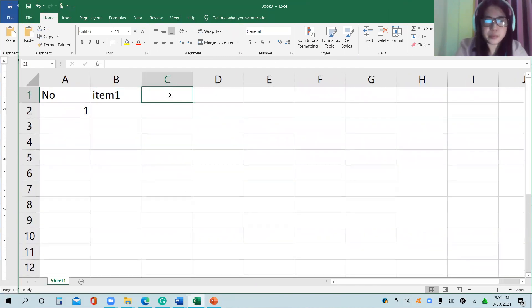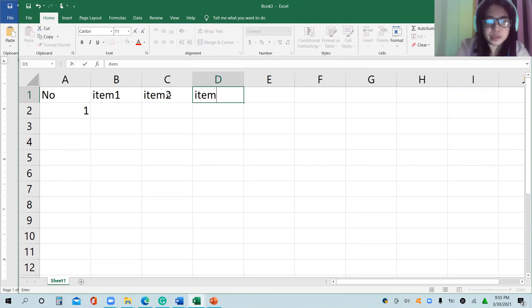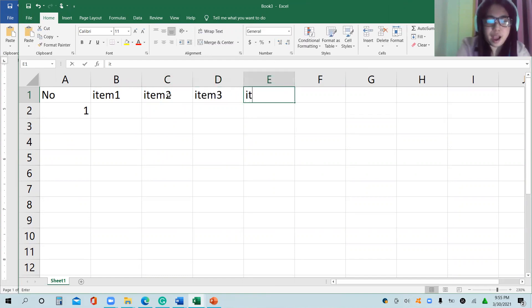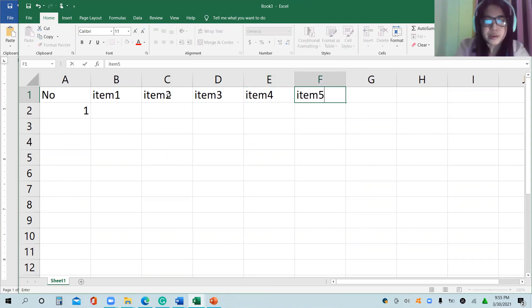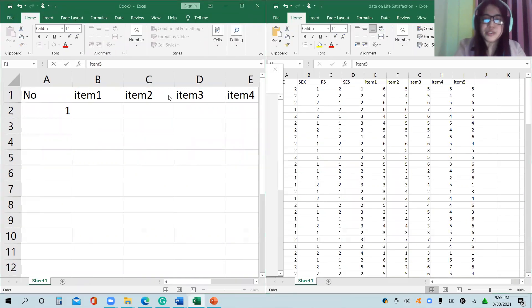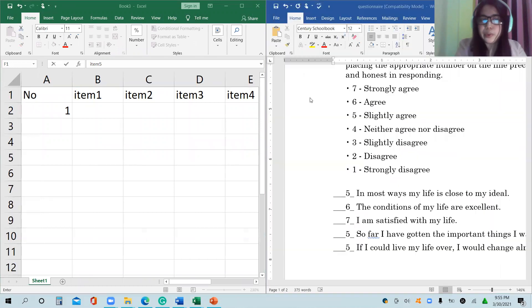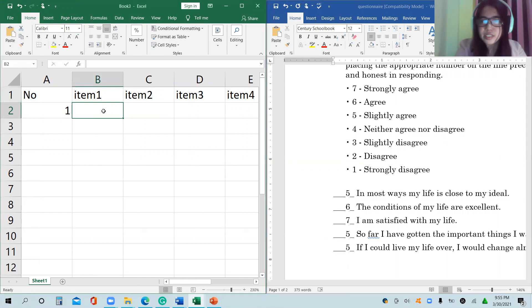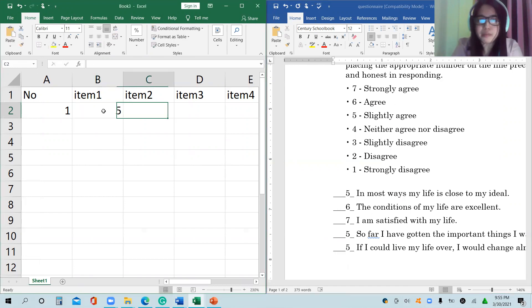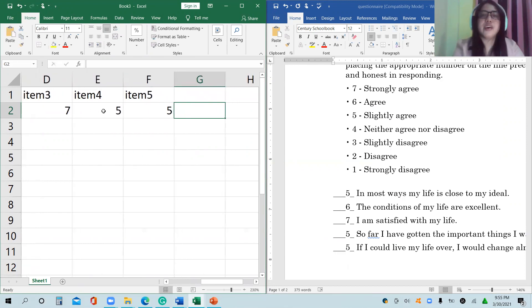This is also discussed in a separate video, but just to review: item one, item two, item three, item four, and item five. So here we will encode, for example, the responses: 5, 6, 7, 5, 5.